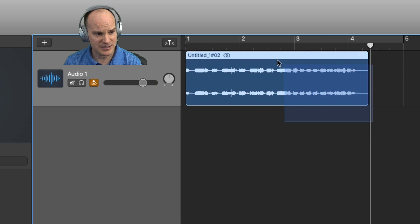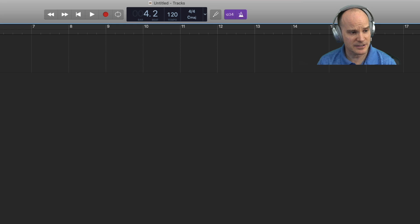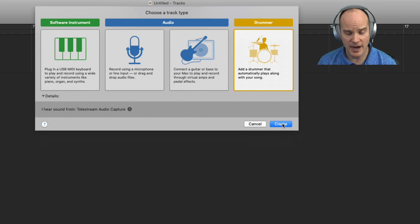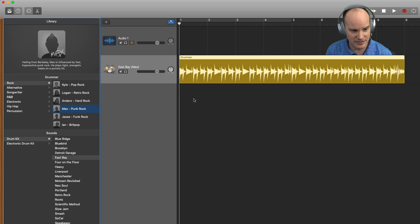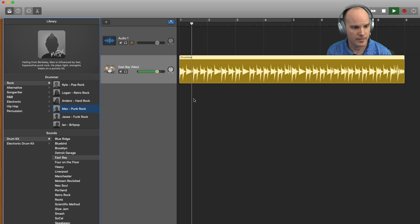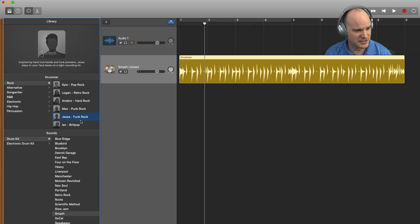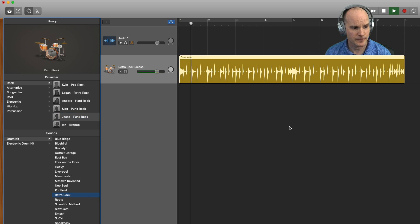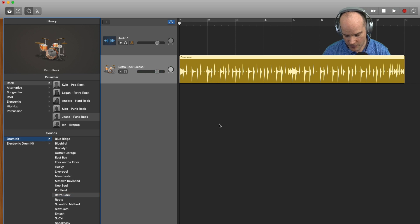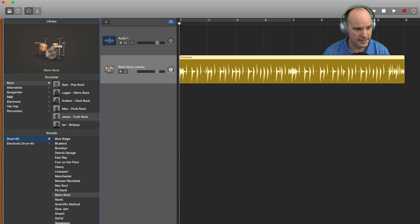Let's erase this — I'll select it and hit the delete key. Now let's go ahead and create a new virtual drummer track. Now we have East Bass Max. Let's listen to what that sounds like. Let's pick another drummer — let's go to Jesse, Funk Rock, and we'll go Retro Rock and see what that sounds like. All right, that's pretty good. Let's record something — we'll keep the click track and have the four count-in, then record right against the drummer. I'm just hitting R on the keyboard for recording.